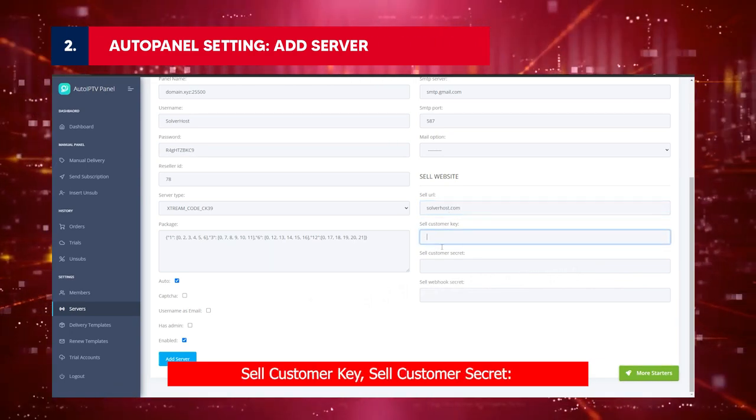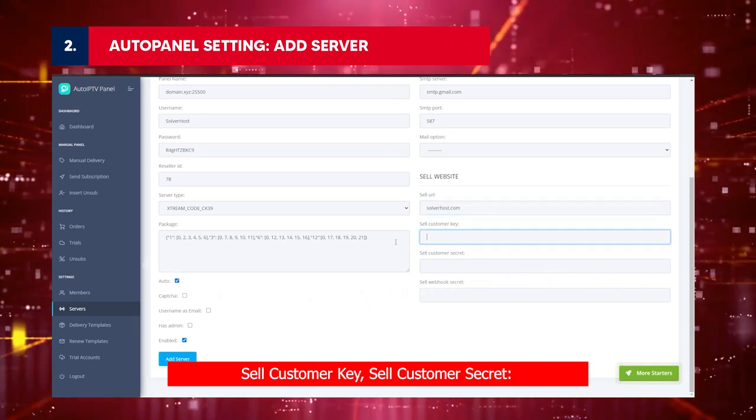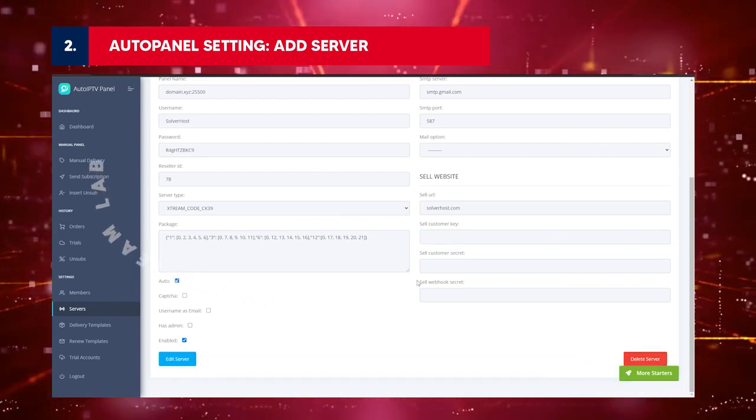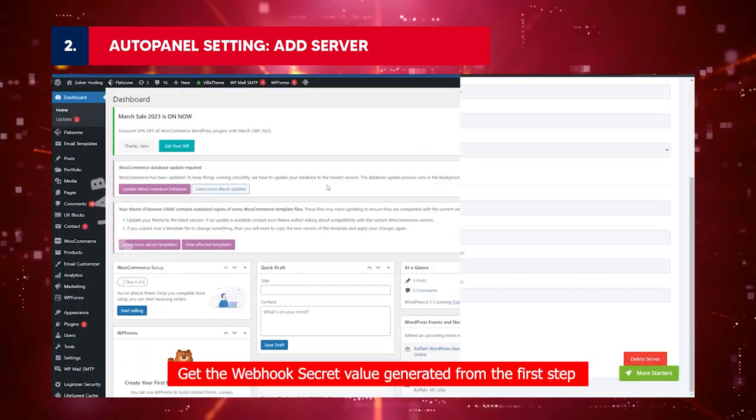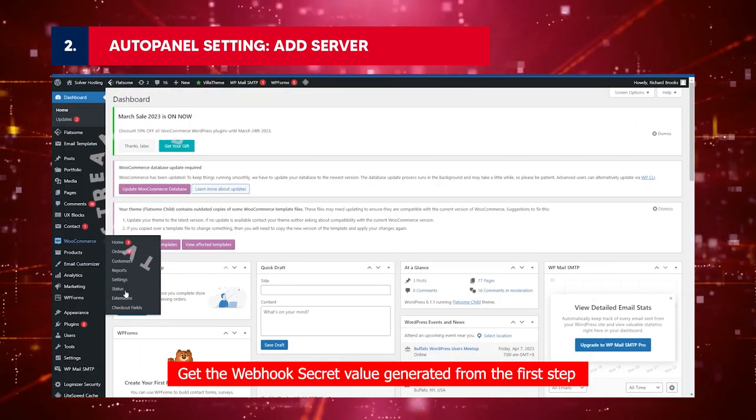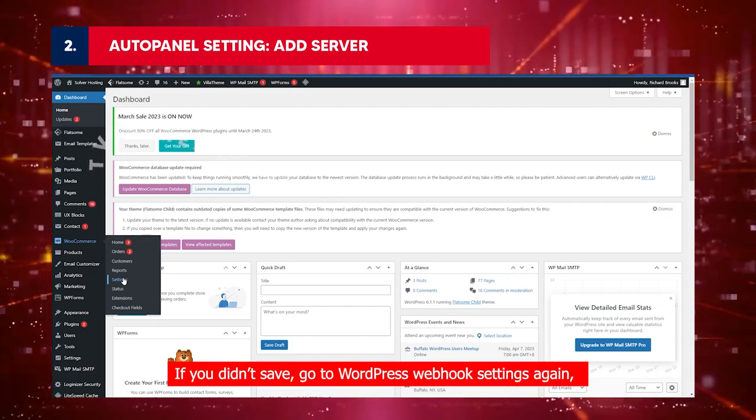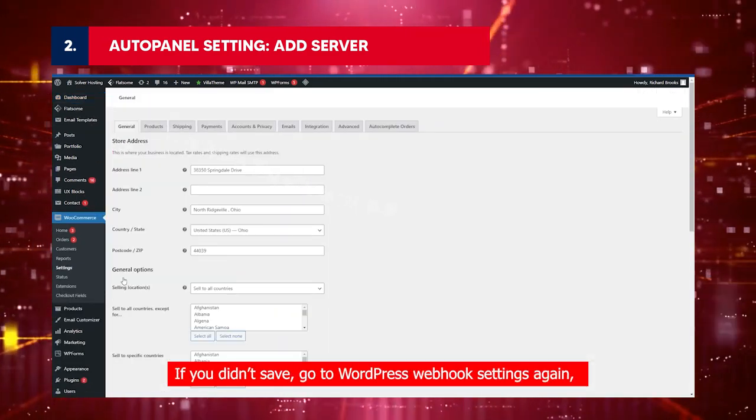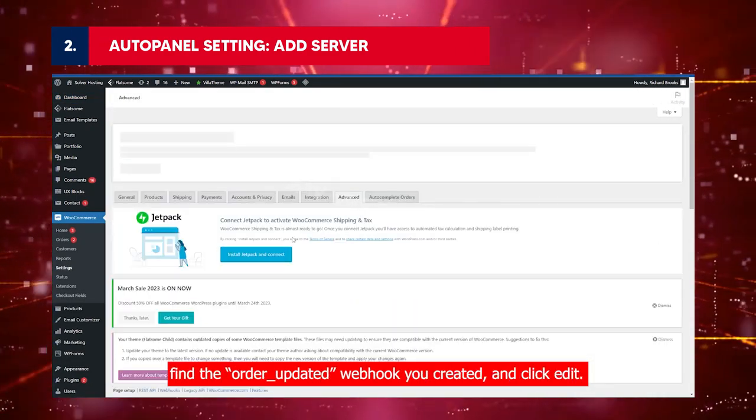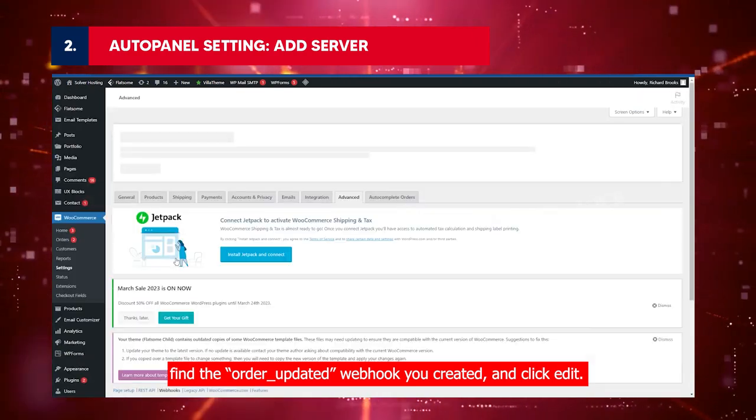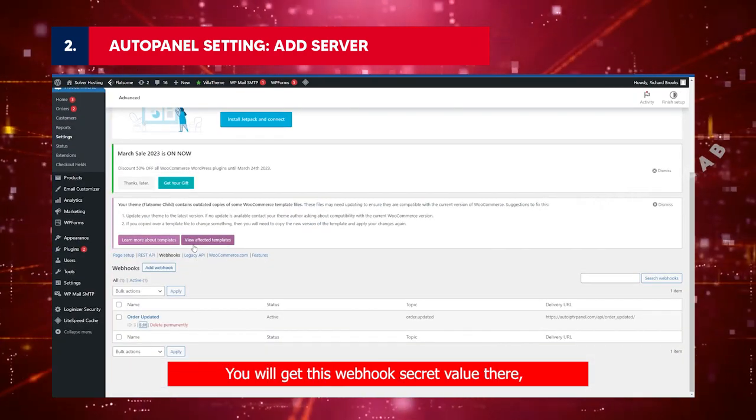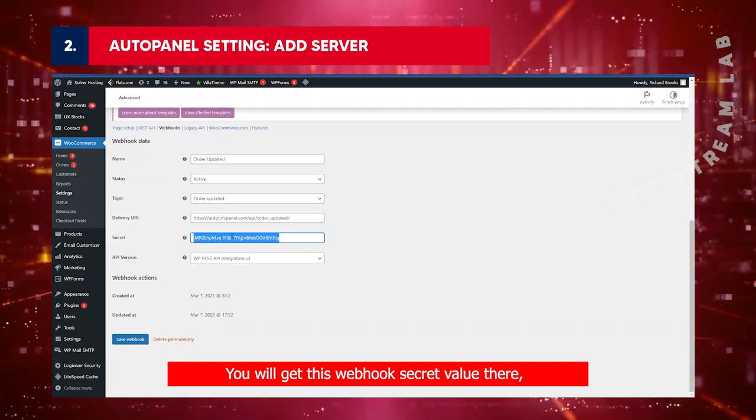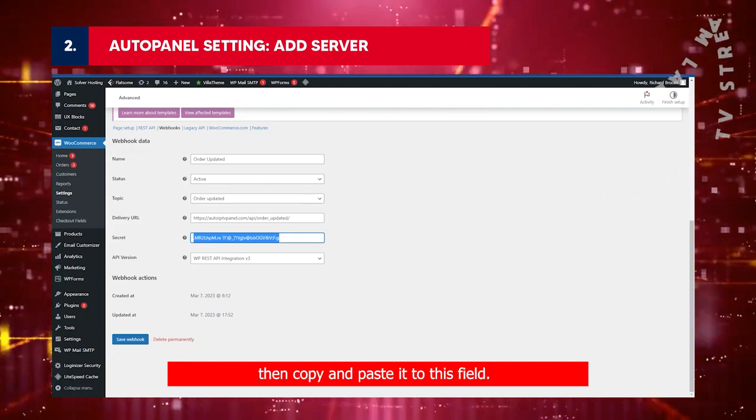Sell customer key and Sell customer secret: Keep them as blank. Sell webhook secret: Get the webhook secret value generated from the first step. If you didn't save, go to WordPress webhook settings again. Find the order updated webhook you created and click Edit. You will get this webhook secret value there. Then copy and paste it to this field.